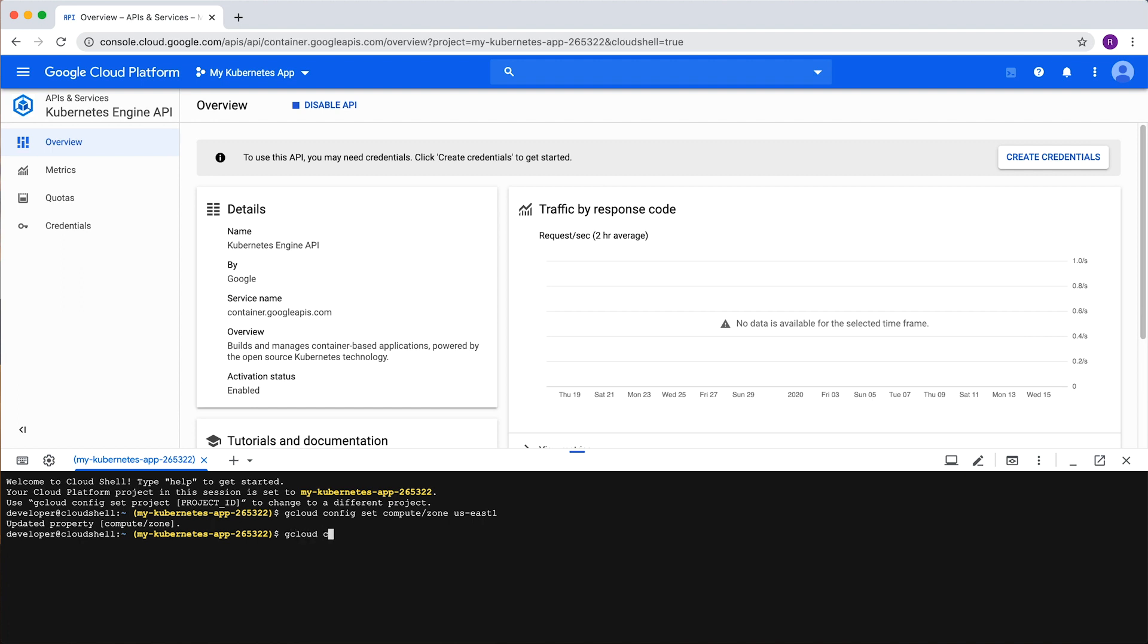Enter the command gcloud container clusters create and a cluster name.